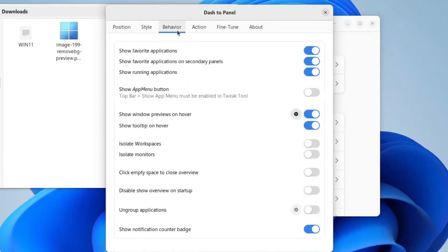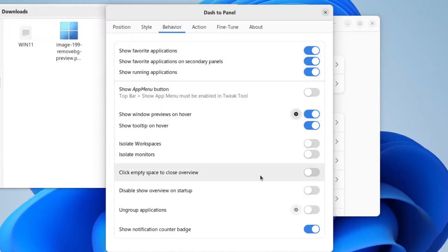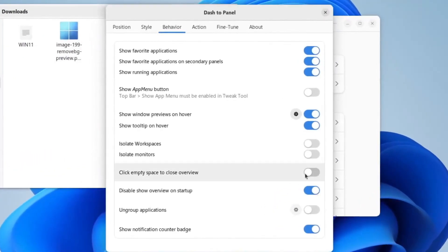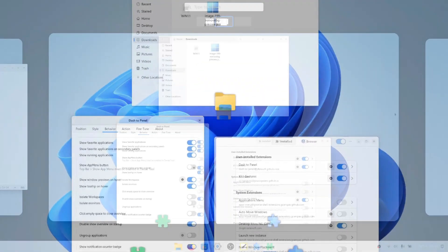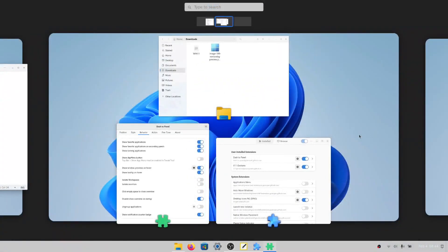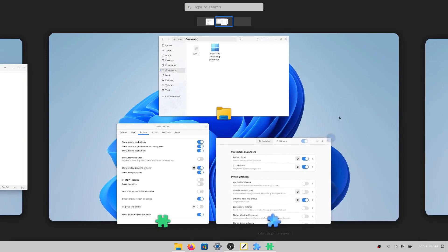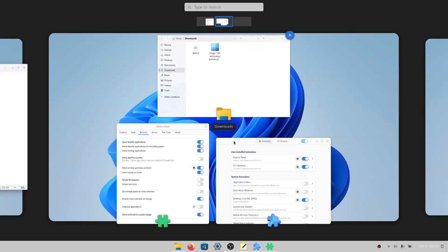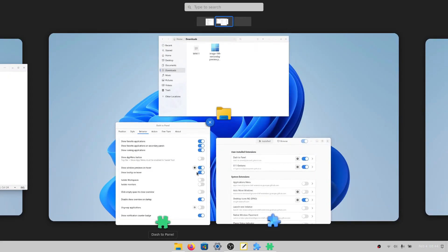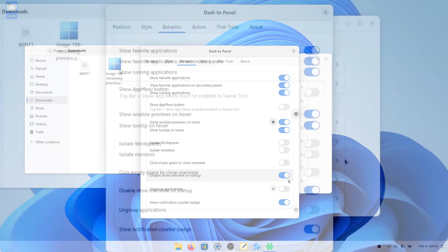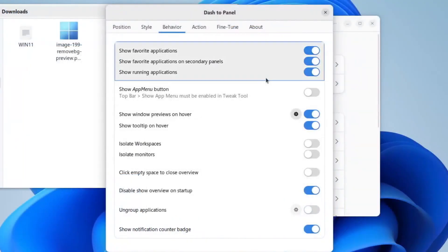Now we will go to behavior, and click disable overview on startup. What this does is it just disables this overview, because when you start up your system, it automatically sets it like this. And if you don't want that, you'll just click disable overview on startup, since Windows 11 doesn't even have that.